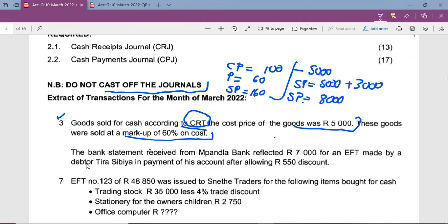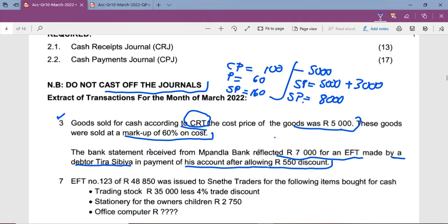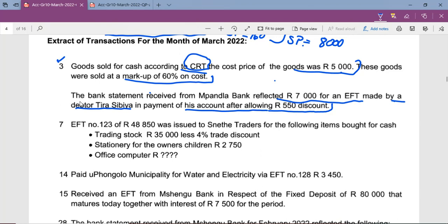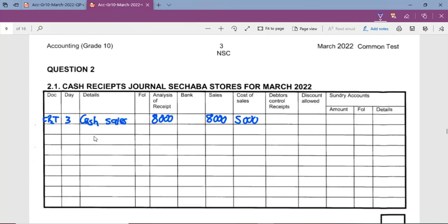The bank statement shows a receipt of 7,000 — an EFT made by debtor TCBA in payment of his account, after a discount of 550 was allowed. This means we received 7,000 directly into the bank account from TCBA. The document source is the bank statement. Under details, we write 'TCBA,' and under analysis of receipt we record 7,000.